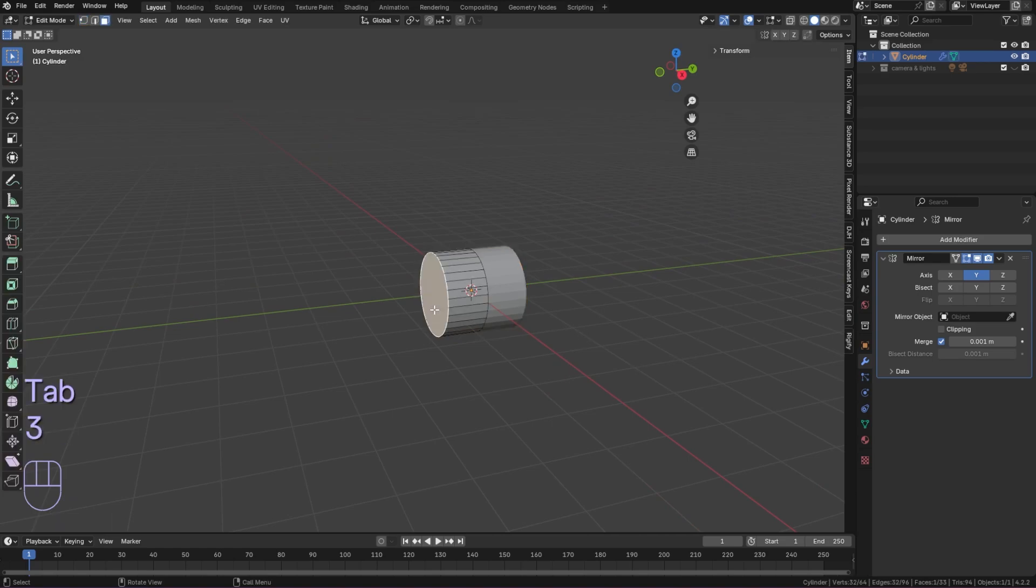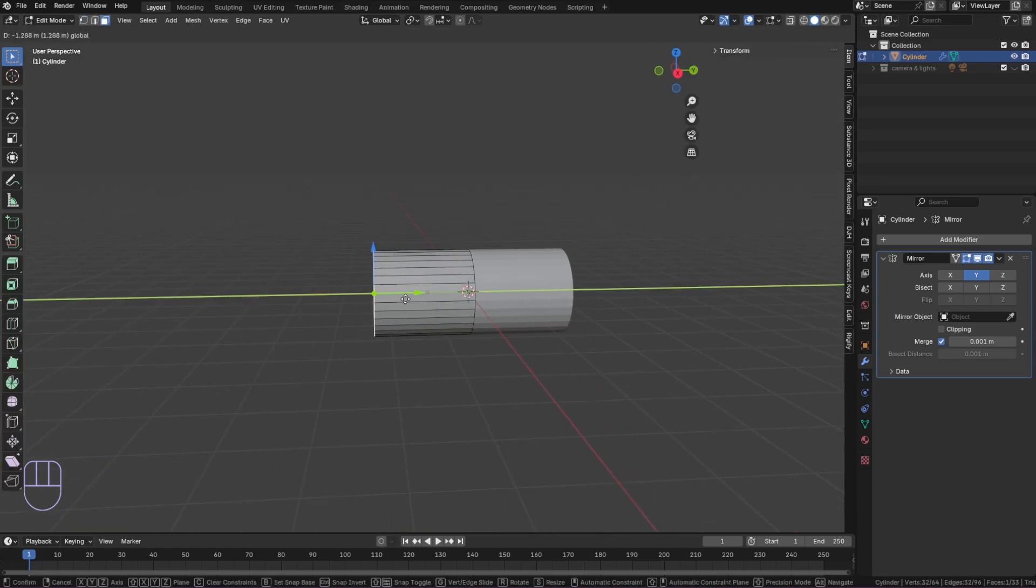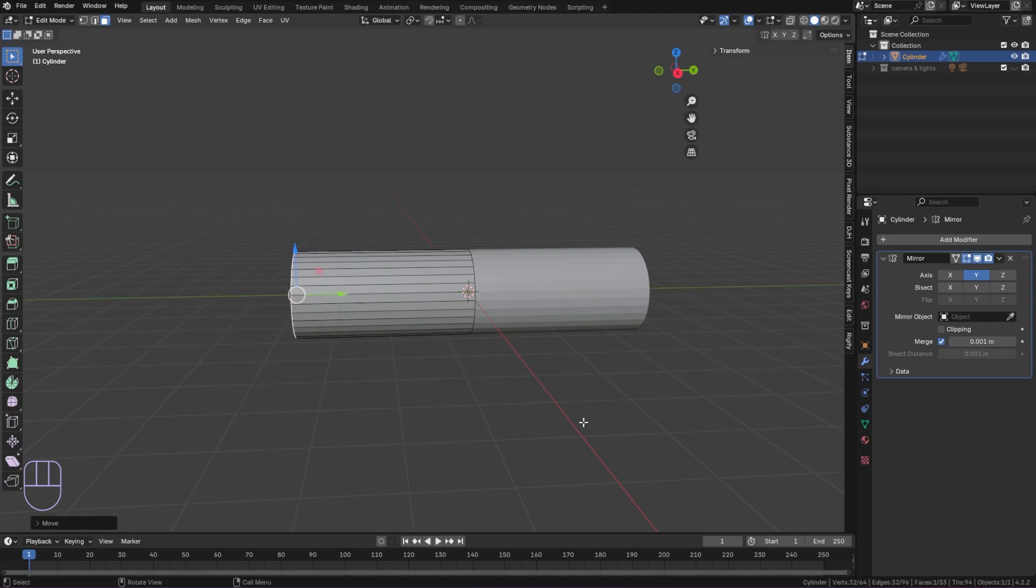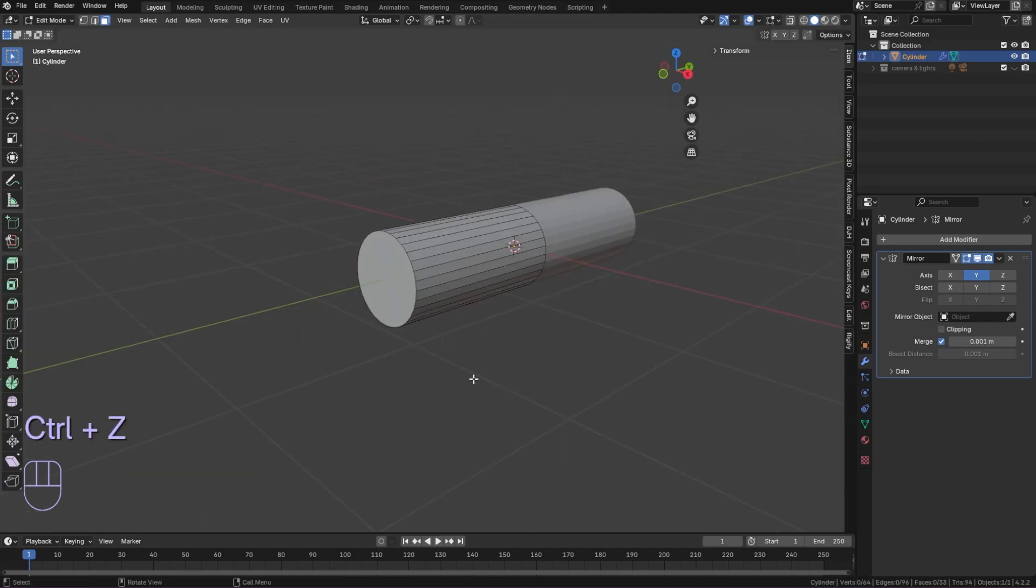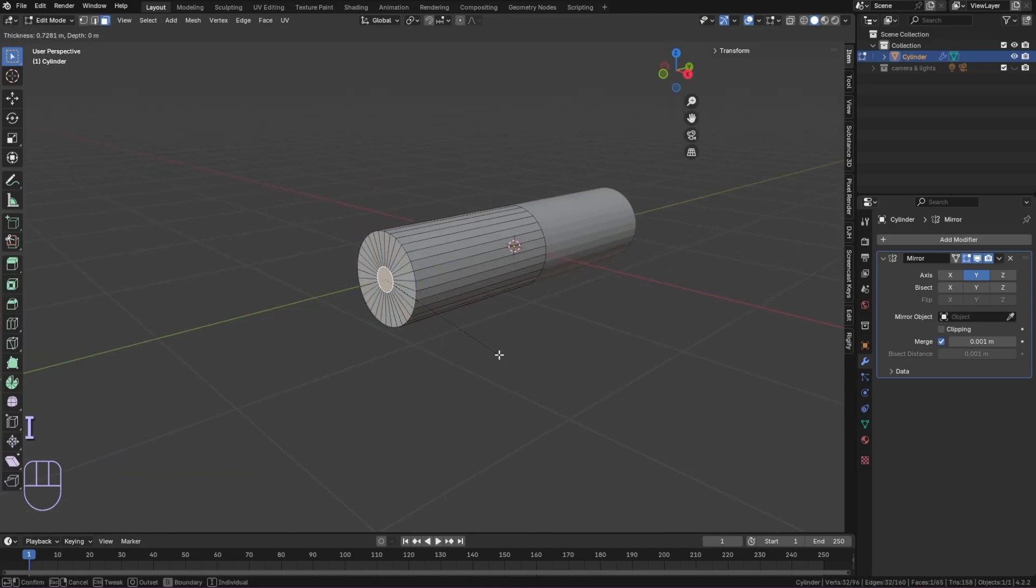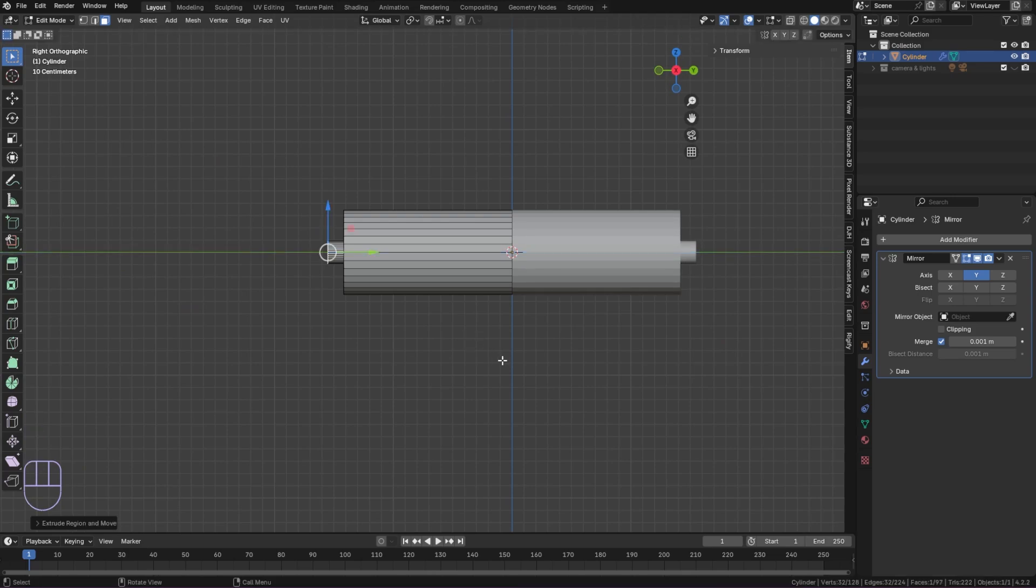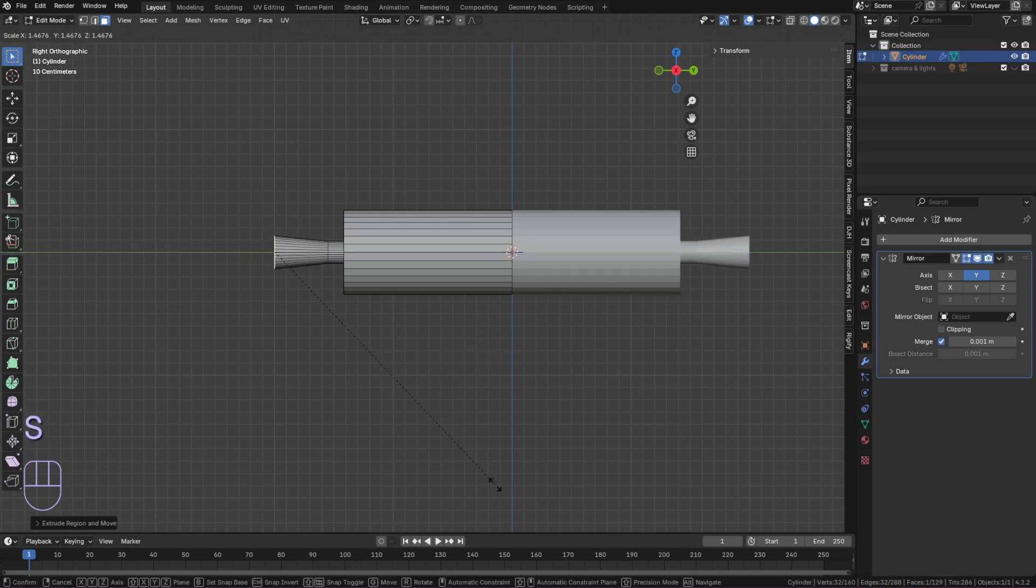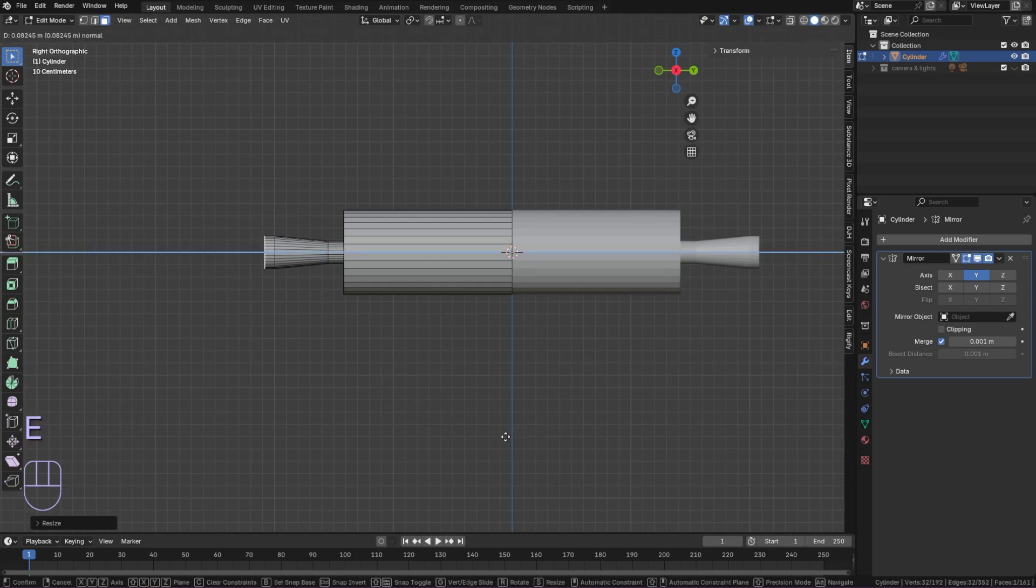Apply all transforms and add the mirror modifier. Select the outside face and extend the cylinder. Scale it down. Selecting the same outside face and inset. With the inset selected, extrude, then extrude again. Scale the face to be wider and then extrude again and scale the face to be smaller.